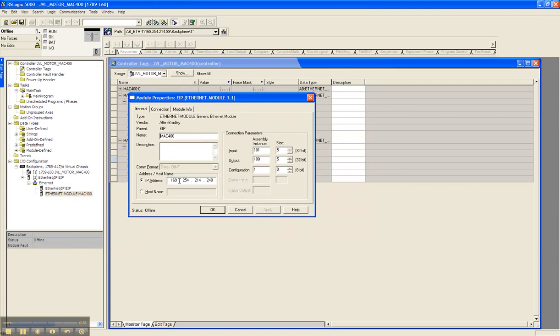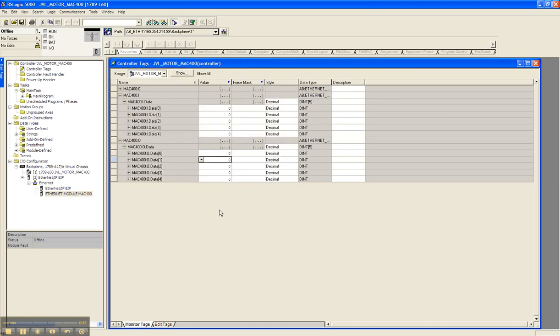Make sure you put in the IP address. And more importantly are the connection parameters. You have your input assembly instance at 101 and the size is 5 double integers. The output assembly instance is 100 with the size 5, and just leave the configuration at 1 and 0 and click on OK.